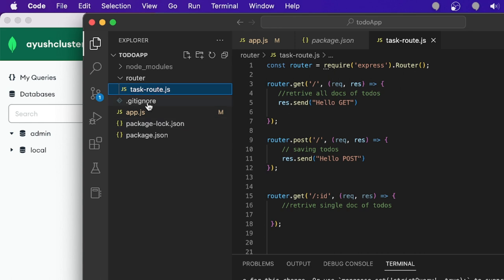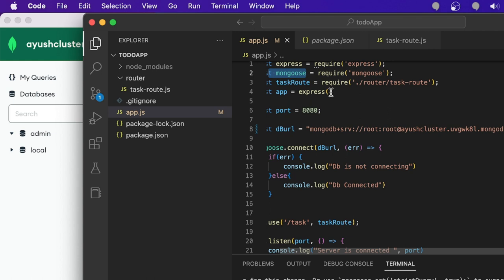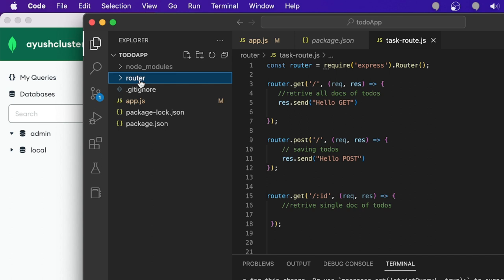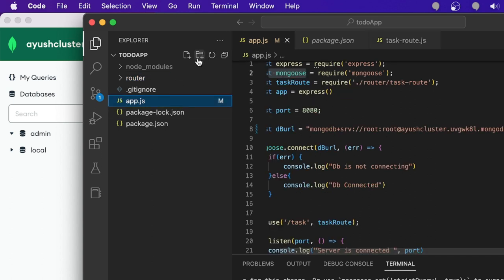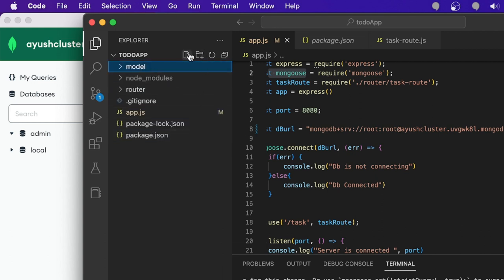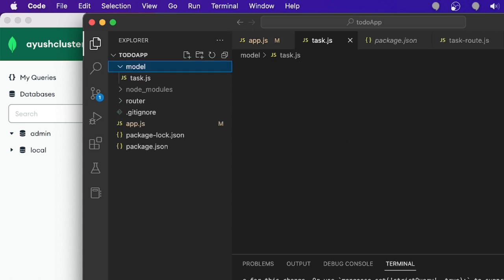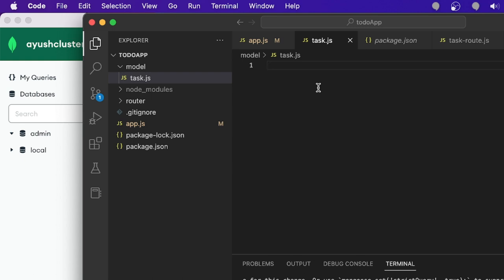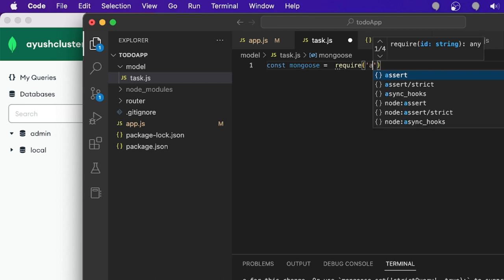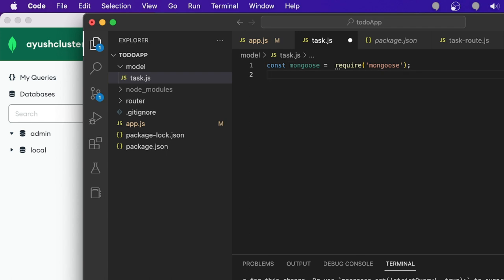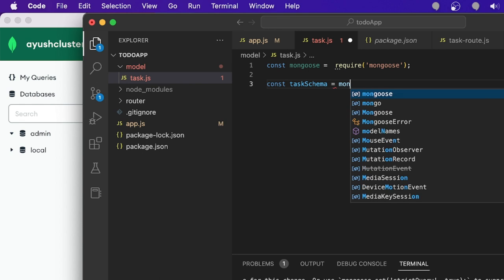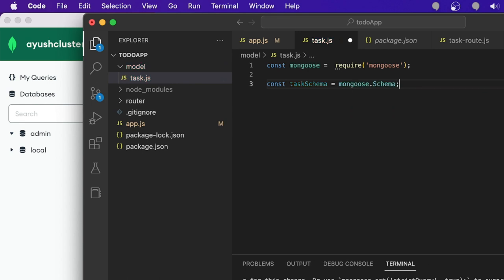We are using Mongoose as a library to handle the database. Mongoose has lots of features to input the data. Before passing the data, I'll create a model. First, I'll create a folder called 'model' and a file named 'task.js'. For creating a model, we import Mongoose here, same as in the app.js file. Then we create a variable called 'taskSchema'.